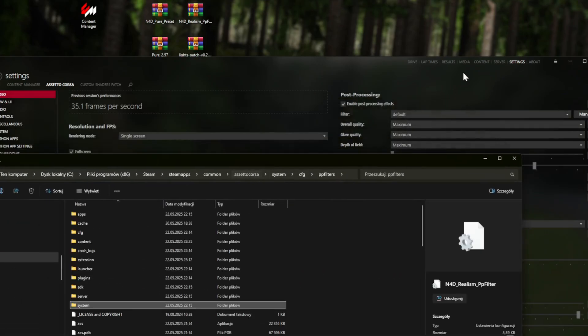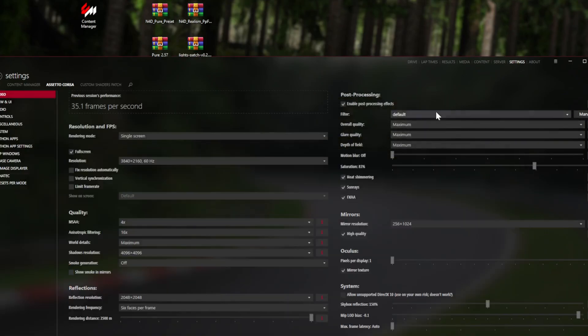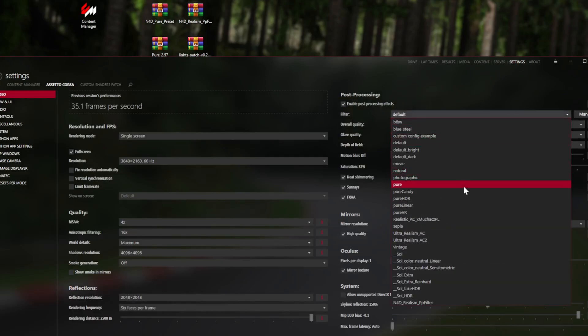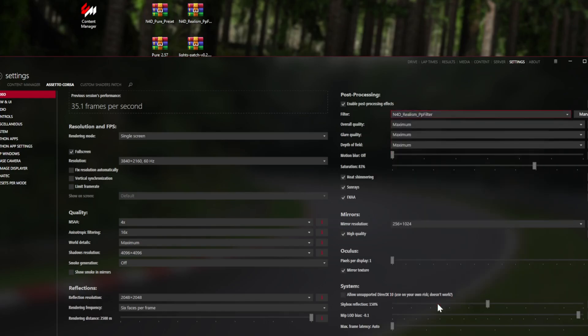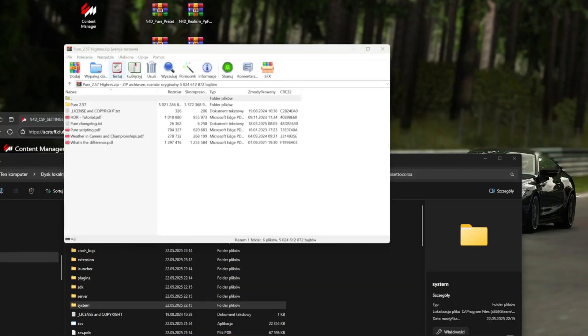I'm not going to close this. Now you go to your Content Manager video settings and here you're choosing the Need for Drive PP filter. Now you need to install Pure, so you just open this.